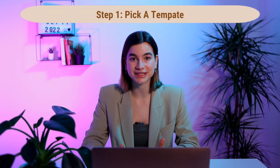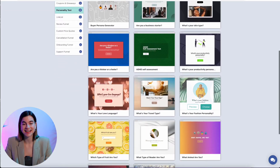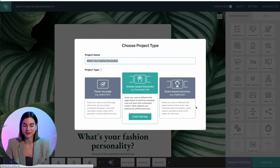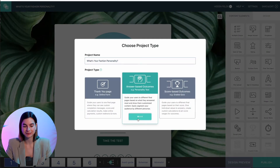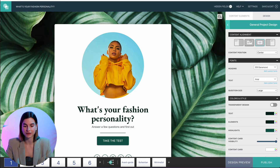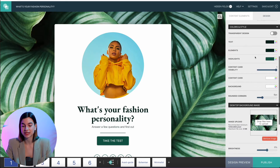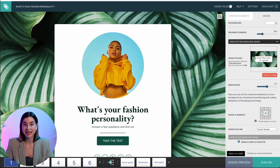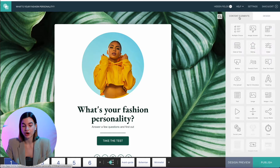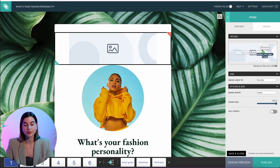Step number one is to pick a template. There are over 200 free templates on Involveme and you can edit all of them — I've left a link in the description below to the template gallery. Once you have found the perfect template, click on 'Choose' and then 'Start Editing.' I'm going to choose the fashion personality quiz for this video. In the Design tab under Project Design, you can edit the font, upload a custom font, change the color and style, and even upload your own background image. To add your logo, drag and drop the image content element onto the page and then drag and drop your logo in the upload tab.